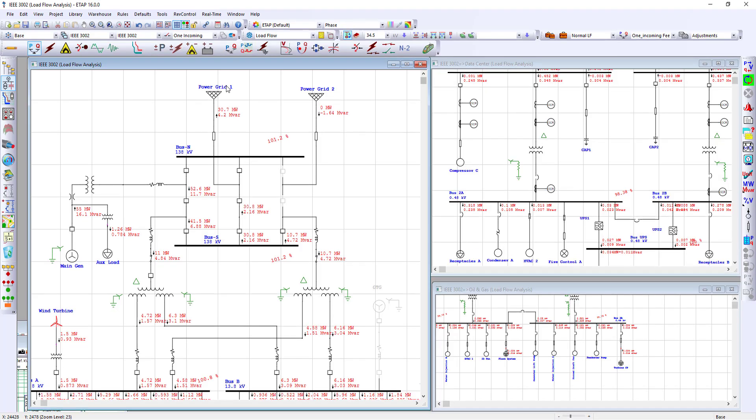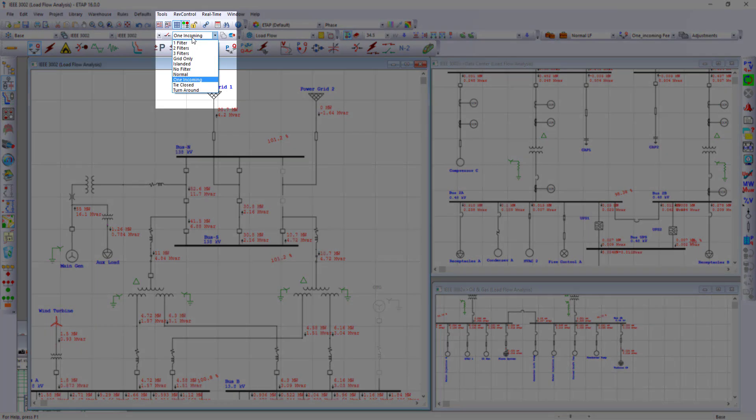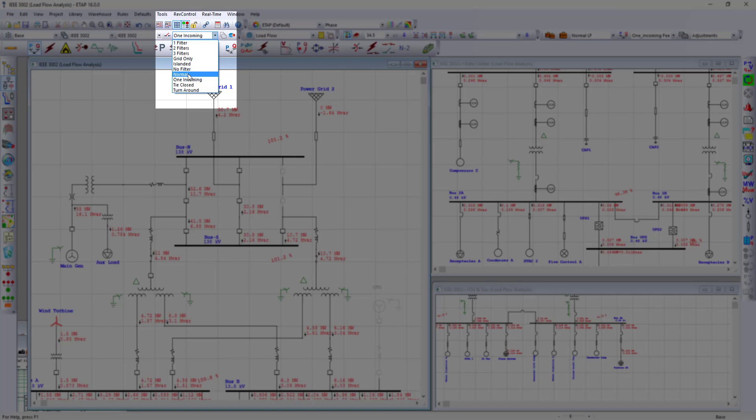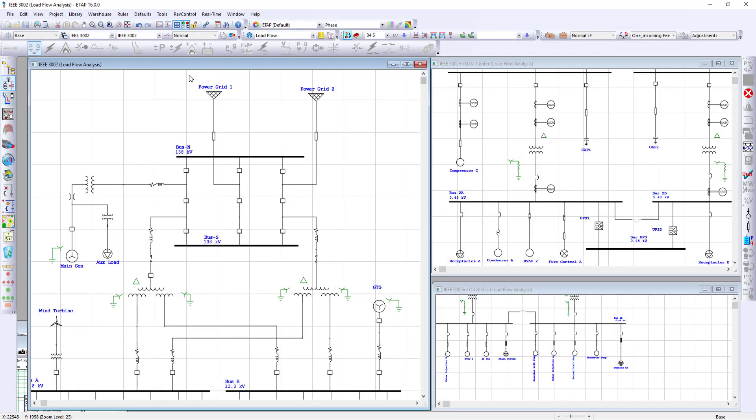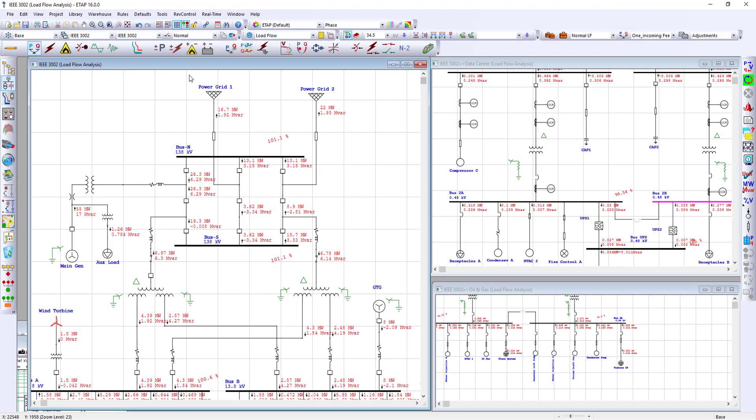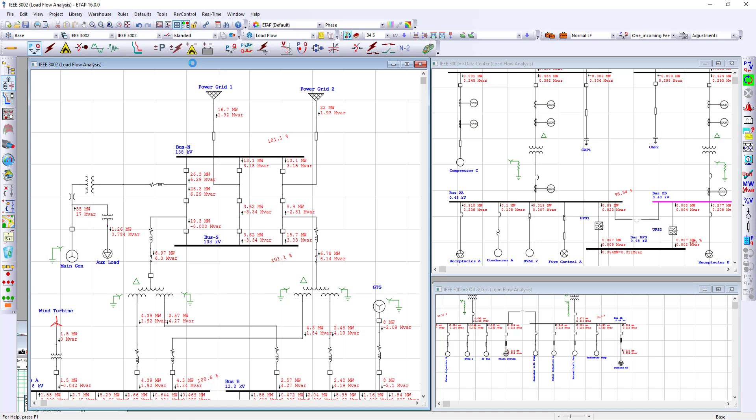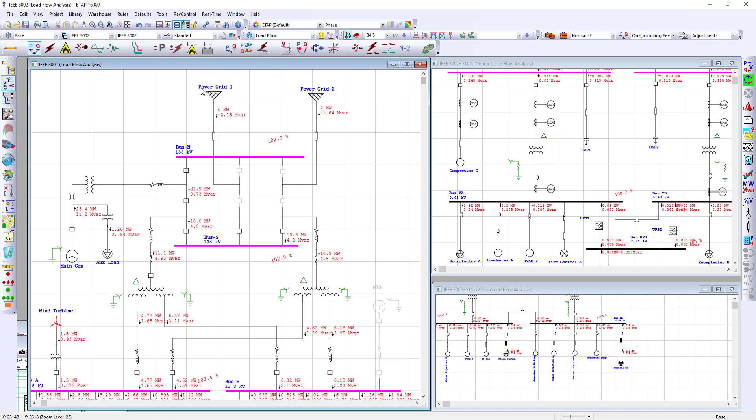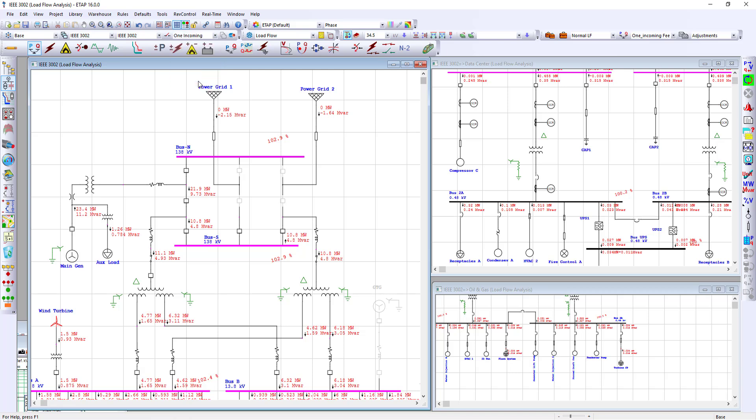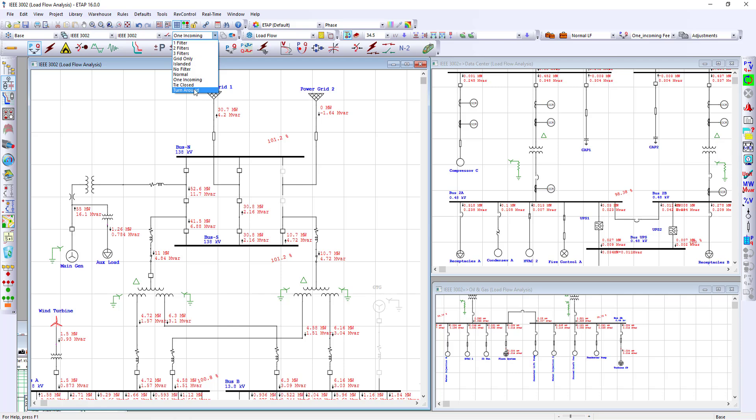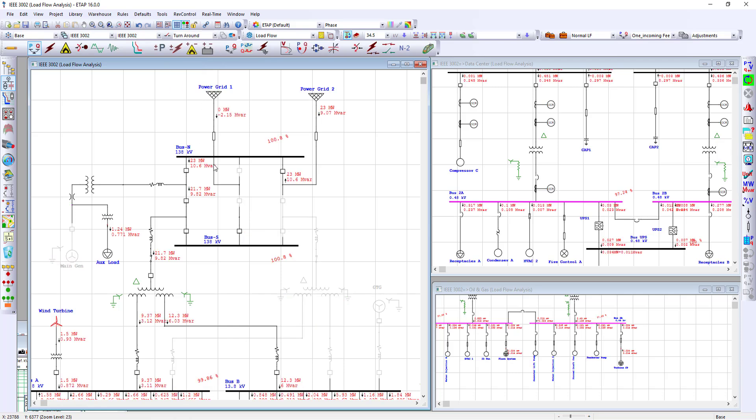The ability to model different operating conditions using the configuration manager. We can model, for example, a normal operating condition, then quickly select the islanding condition, then also select one incoming operating condition, and also a turnaround operating condition, everything under the same ETAP database.